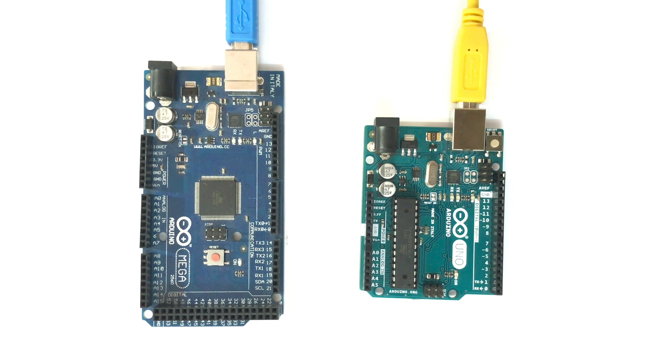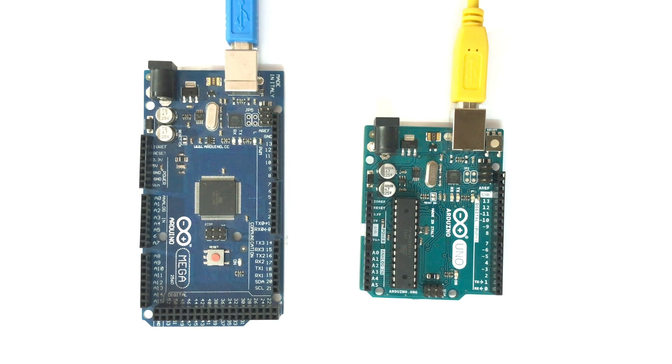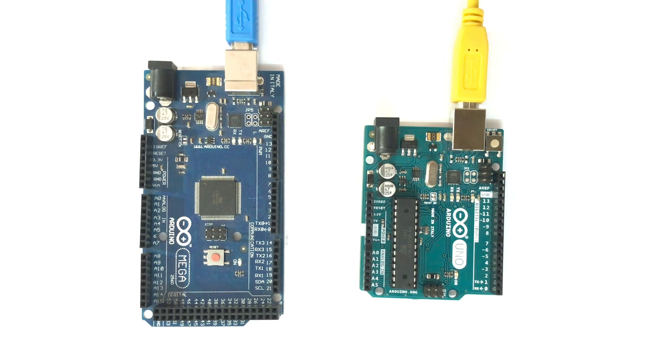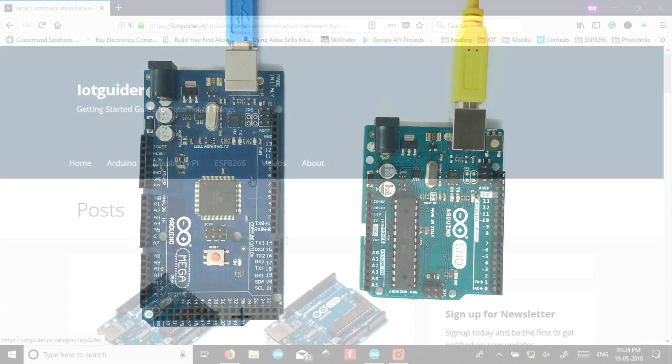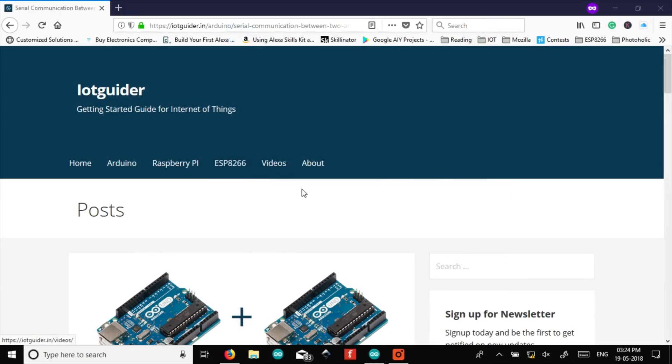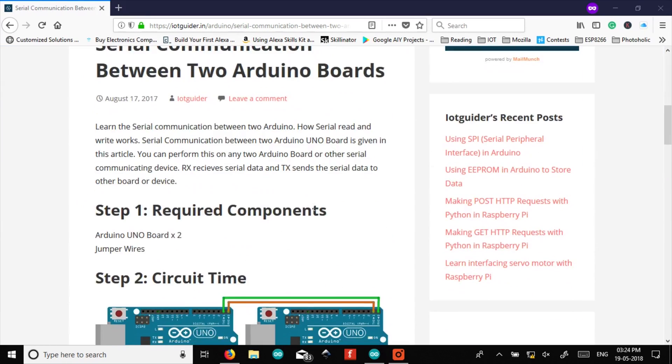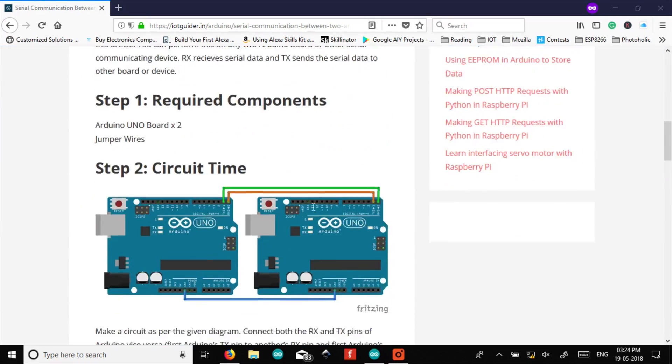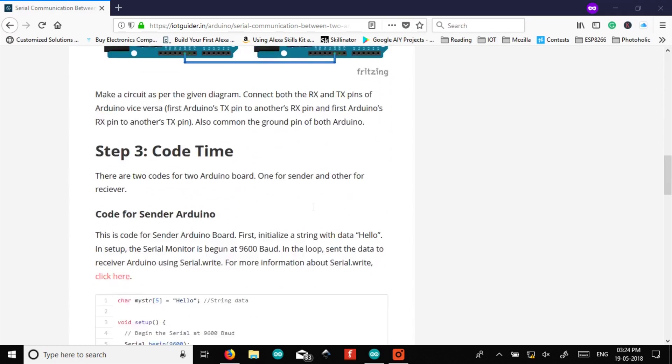First of all we will upload the code to our Arduino board. So let's move on to the Arduino IDE. So this is our website iotguided.in. First of all we will see the code for sender and receiver Arduino.